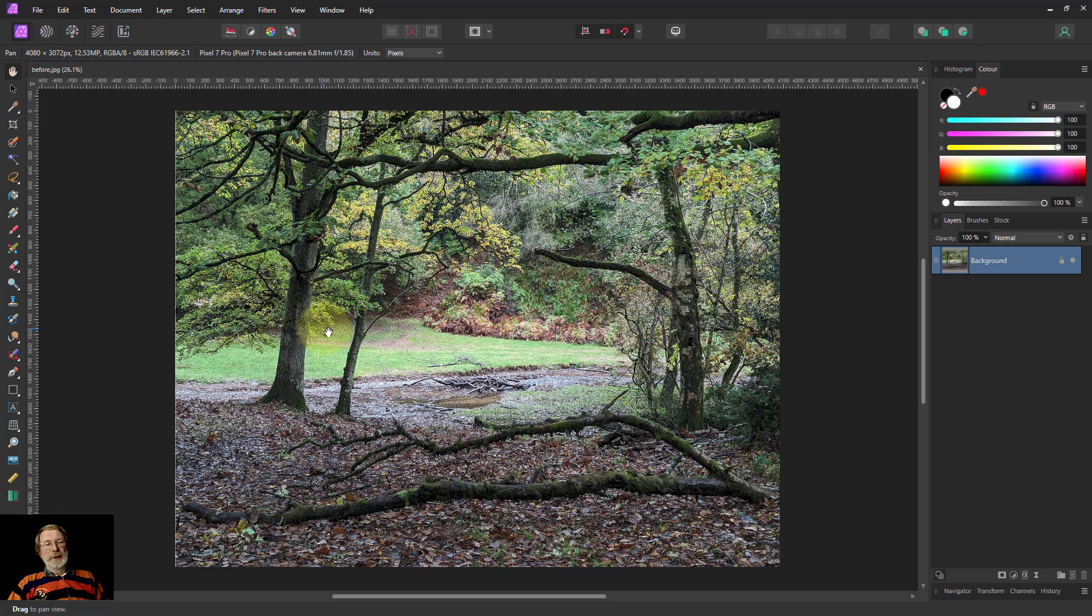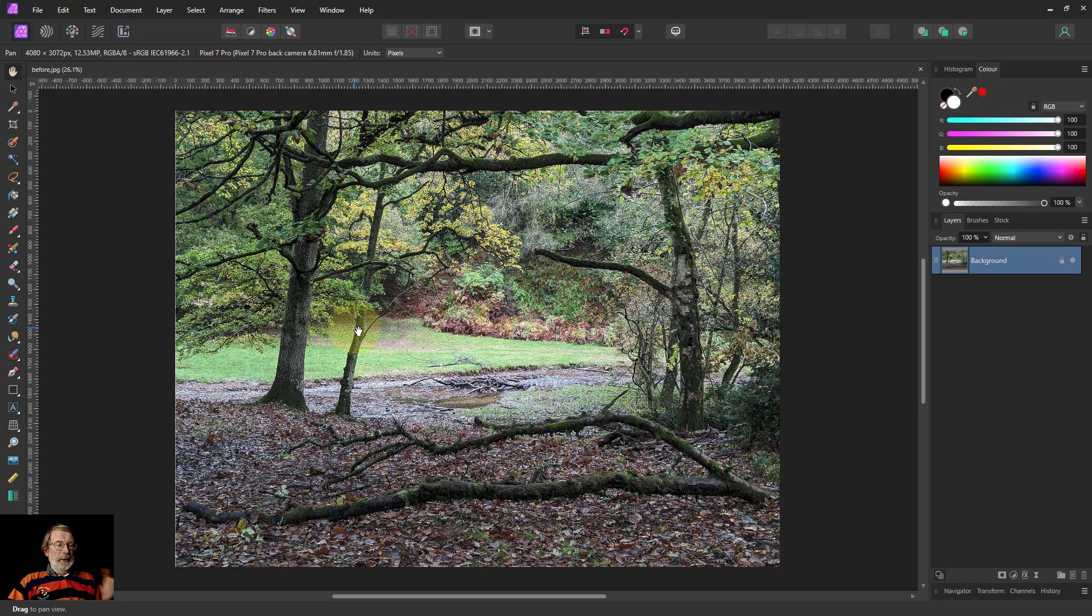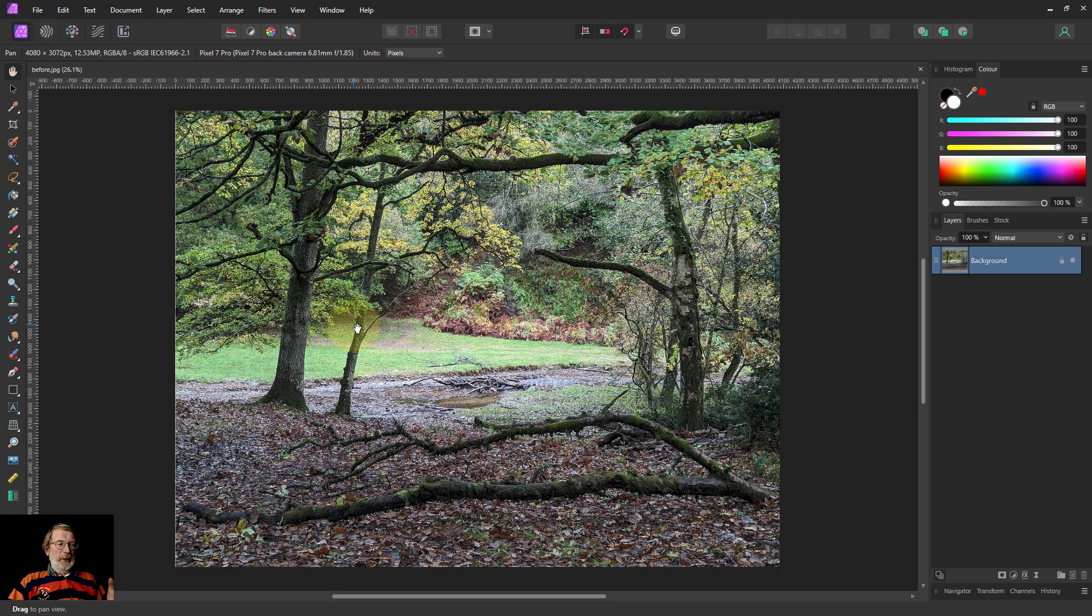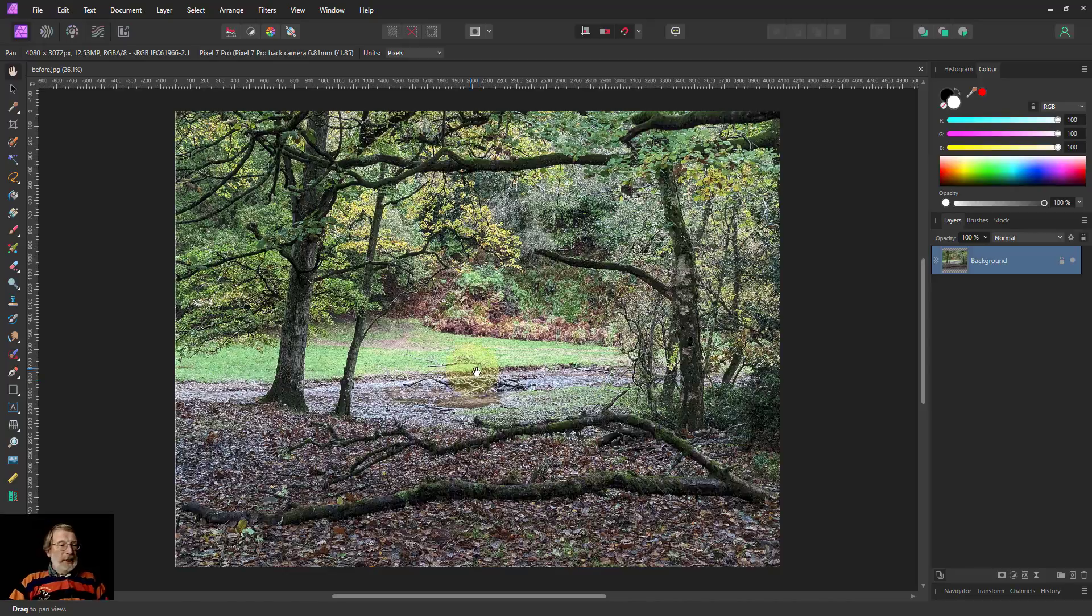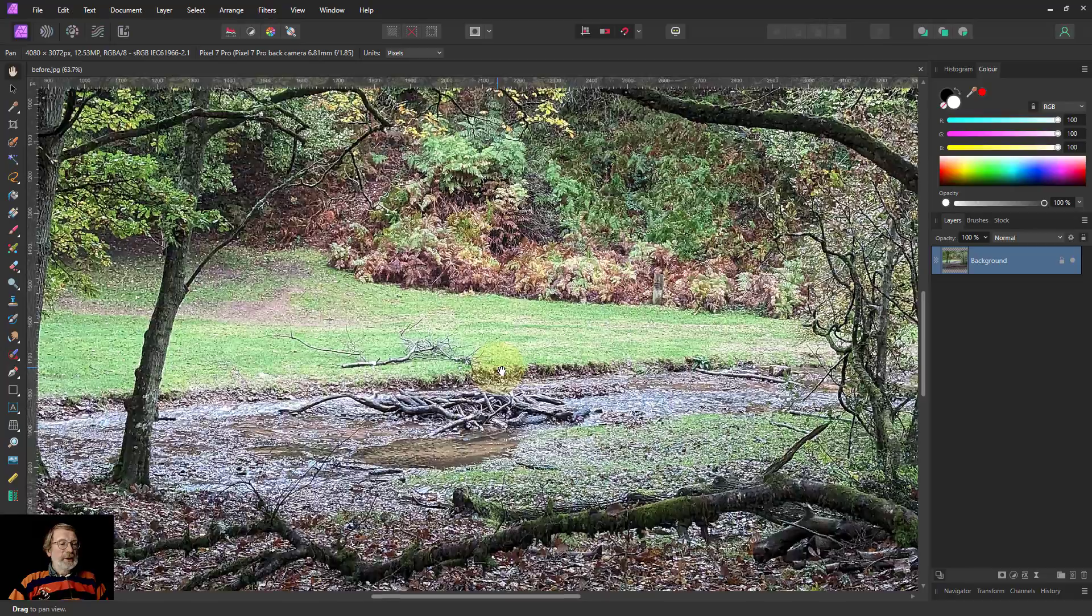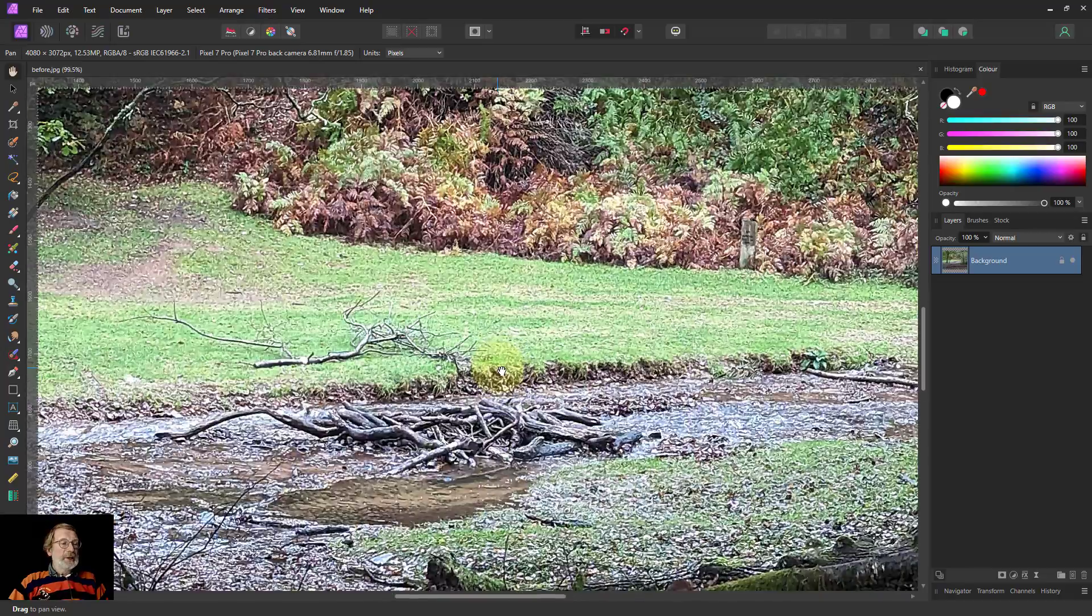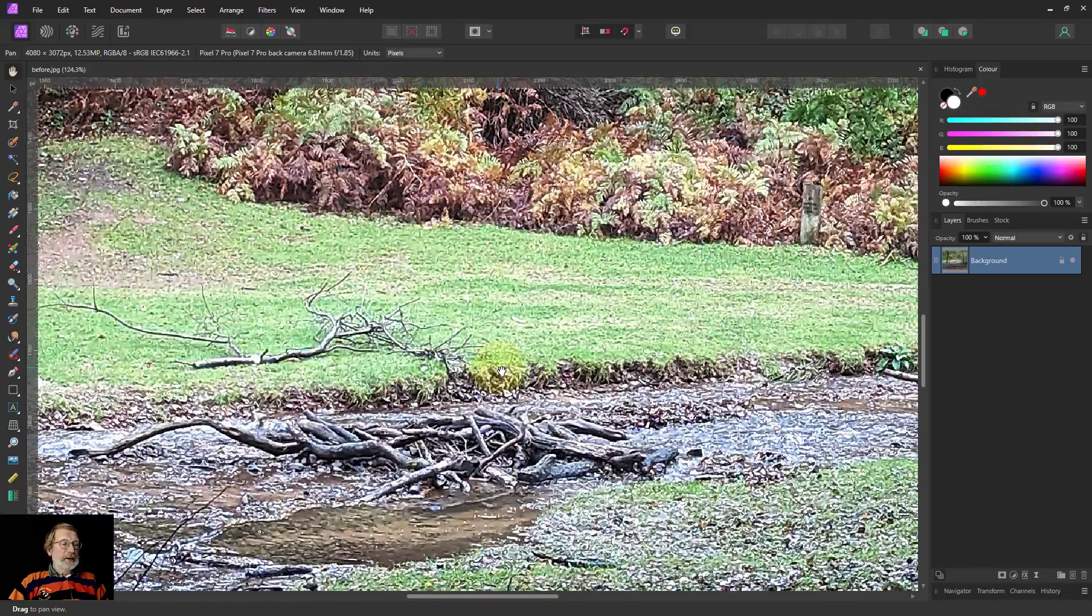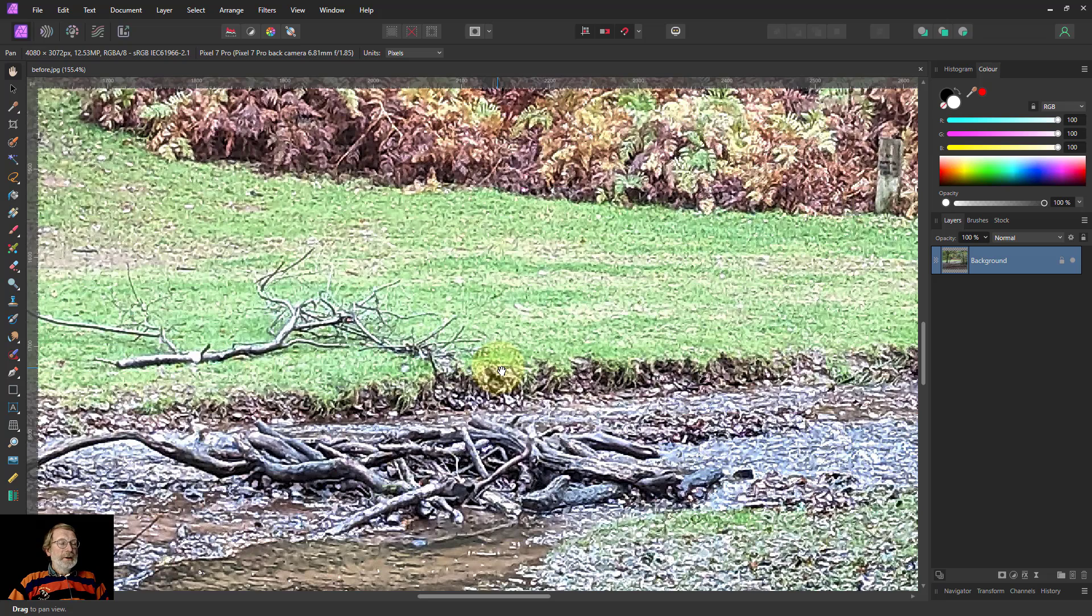Hello and welcome to Infinity. Sometimes you get a picture which has been over-sharpened. This one in particular came out of a phone and I think it was sharpened inside the phone. And if I zoom into it you're going to see the kind of sharpening you've got here. It's pretty horrible.